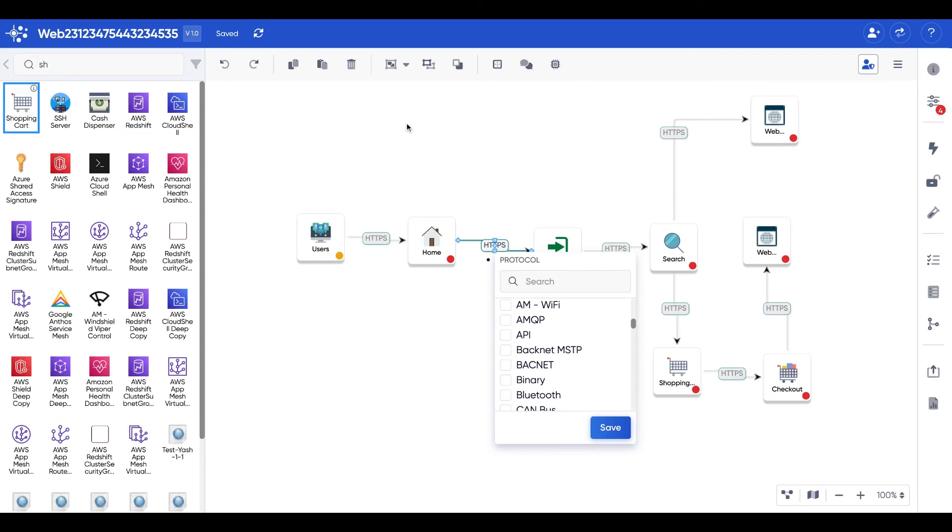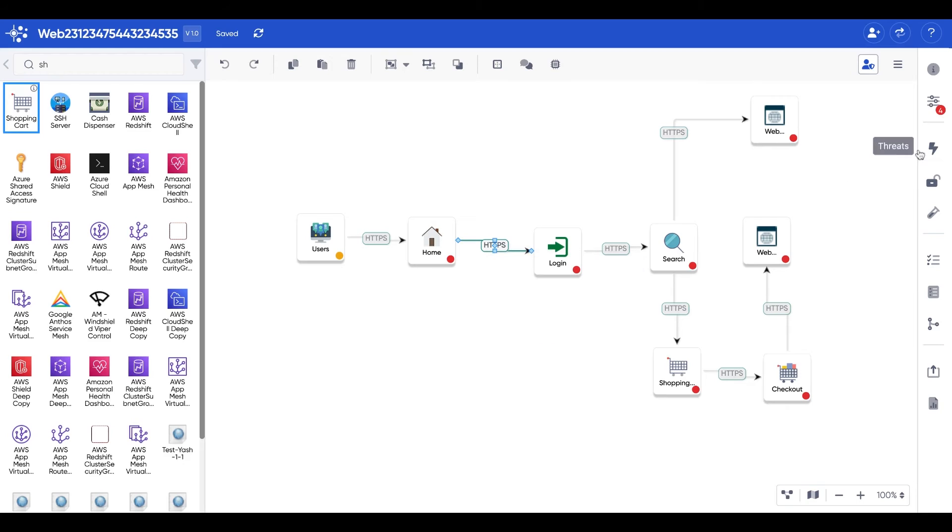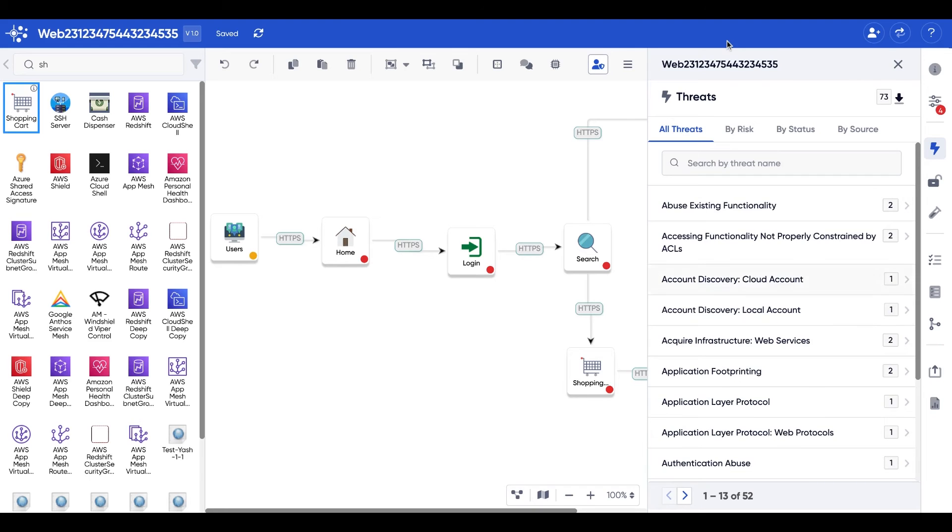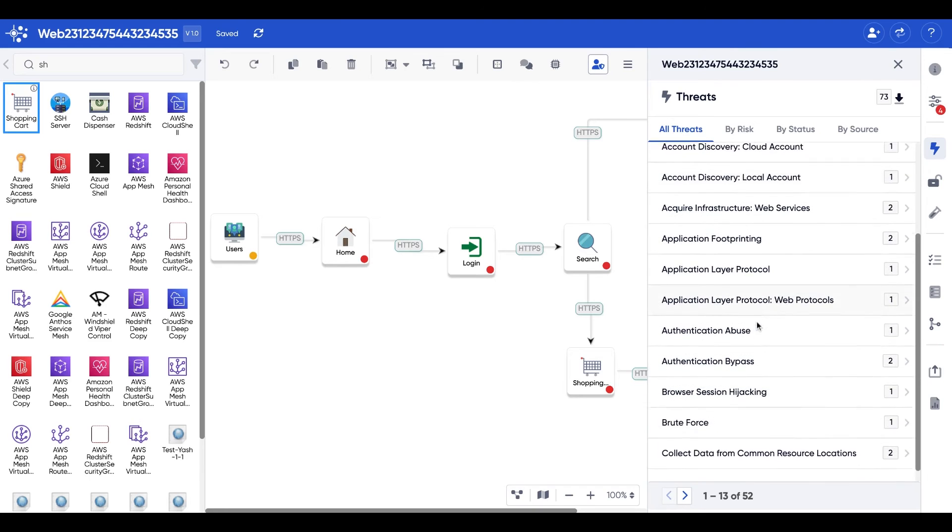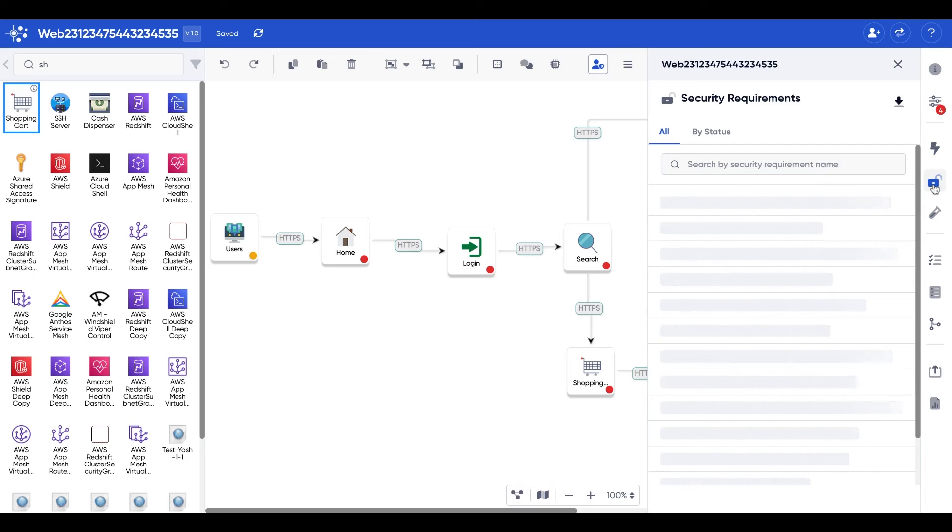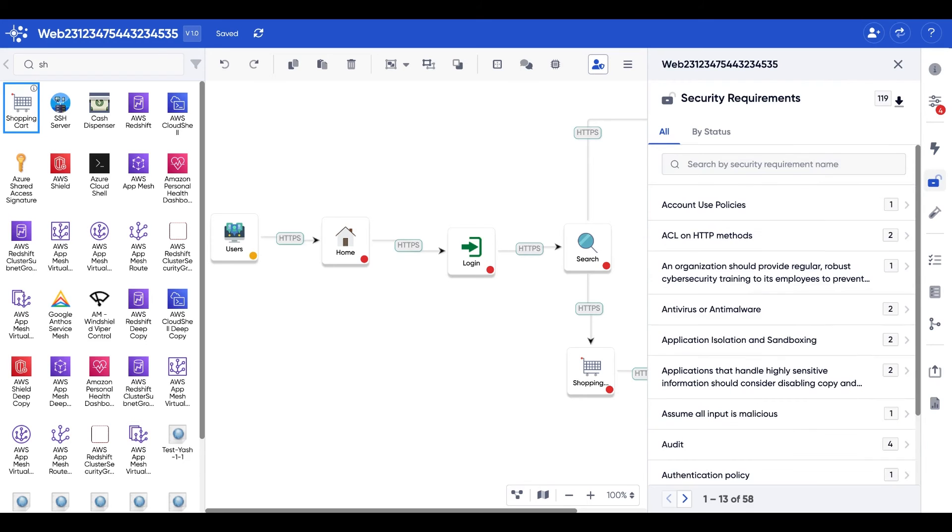Now, on the right, what we are going to see is, once we hit the thunderbolt, that gives us the list of threats associated with our data flow diagram. The same can be done for security requirements.